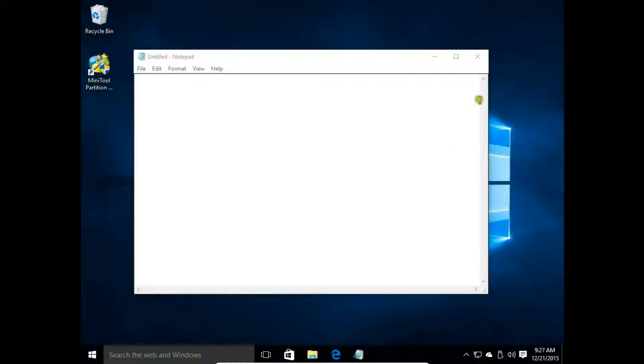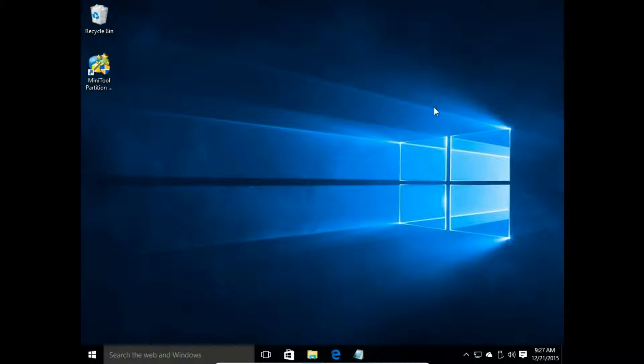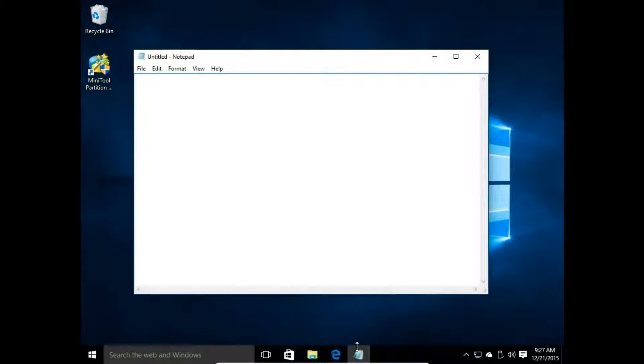So now, even if I close notepad, I still have this icon on my taskbar and I can easily and quickly open it.